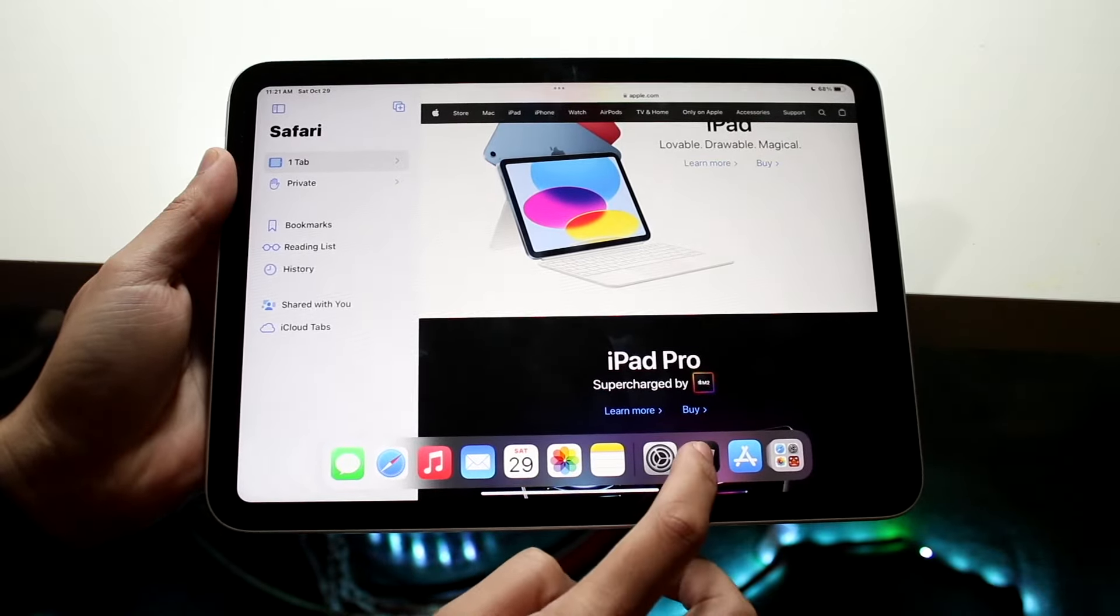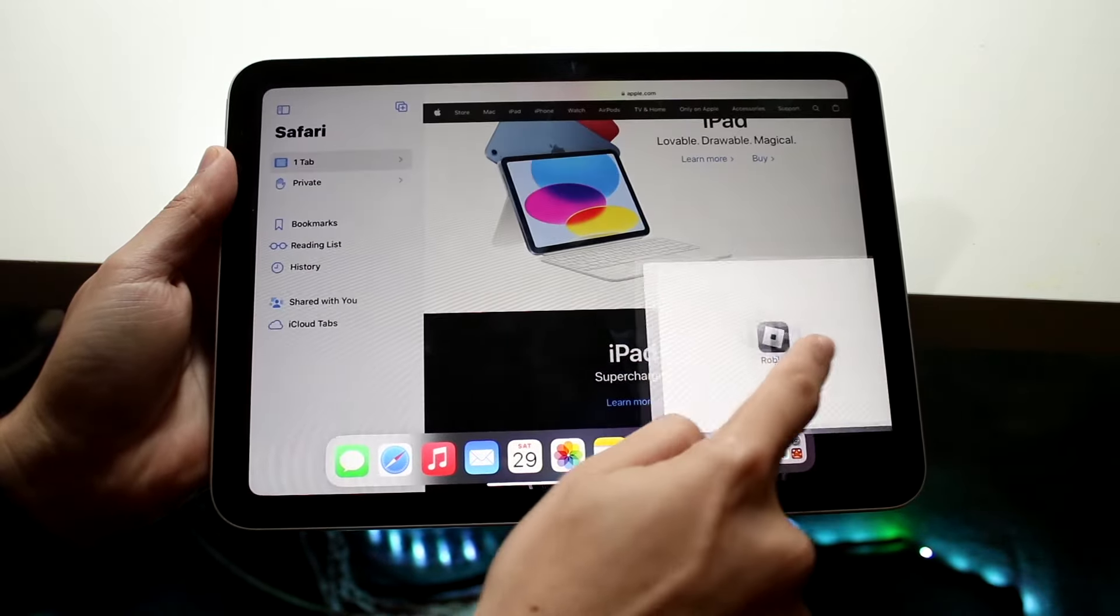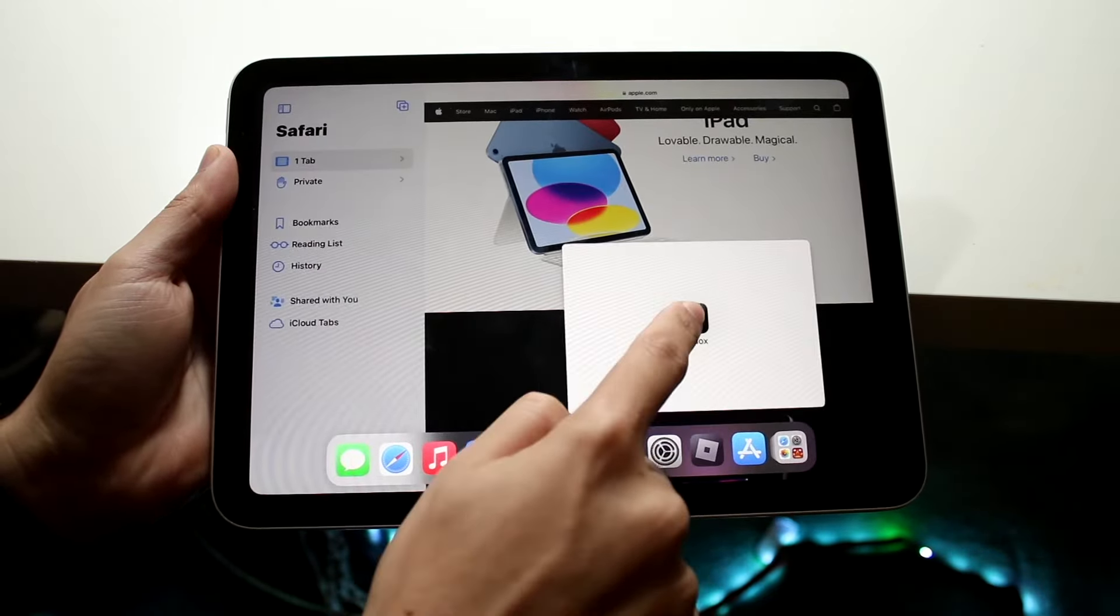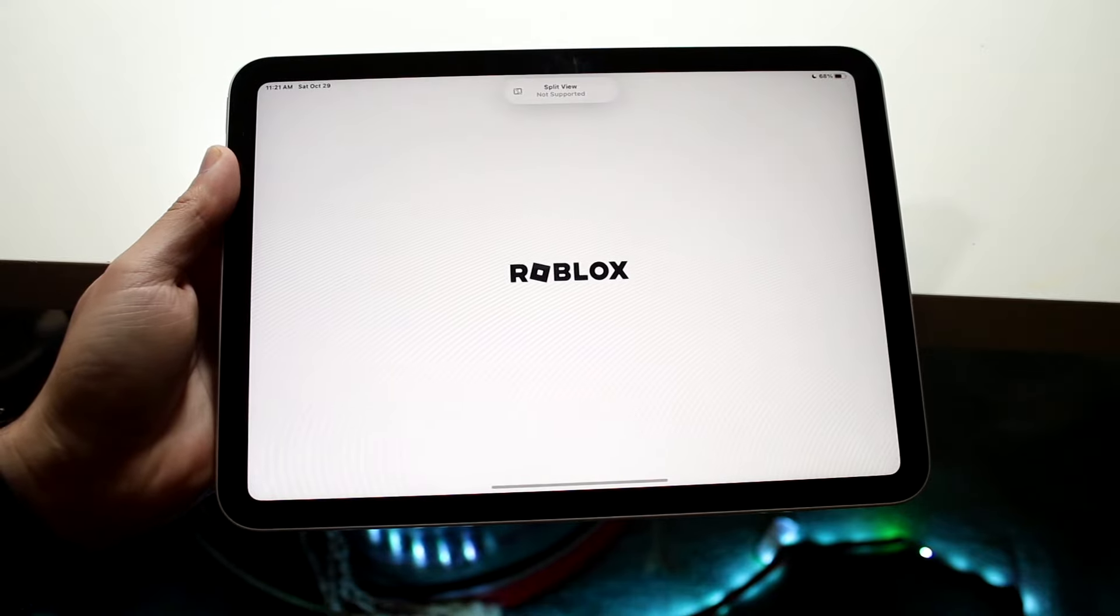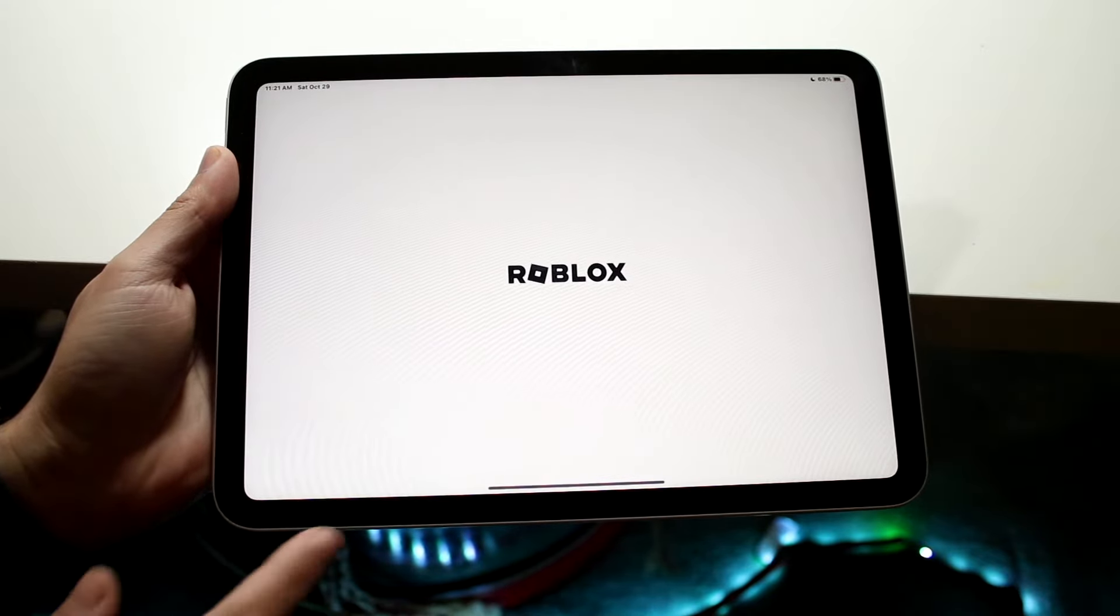But like I said, if you try to do like Roblox or something, it's not going to work. You can drop it over at the top one and it'll just bring you straight here.